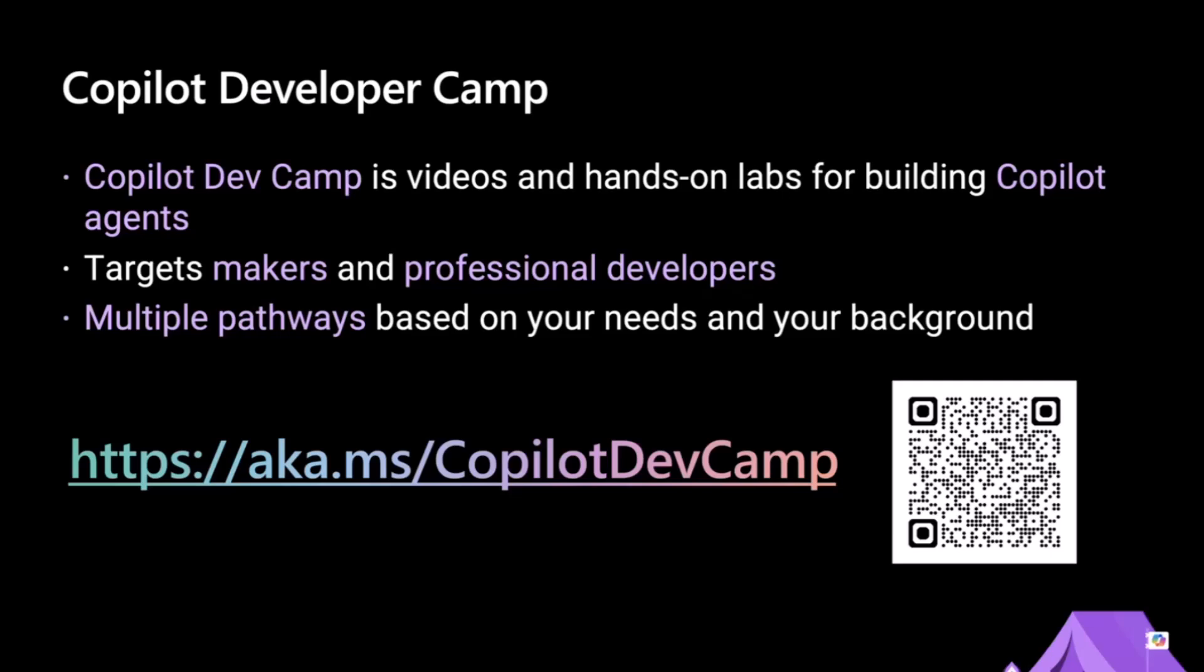Today, we are focusing on authentication. Everyone's favorite topic. We are going to integrate SSO in our agent, and it will be a lot more meaningful in the upcoming session because after we integrate SSO in our agent...